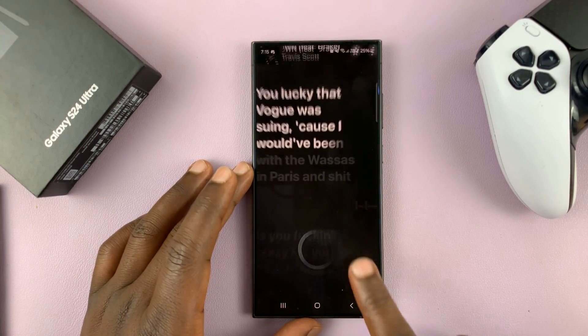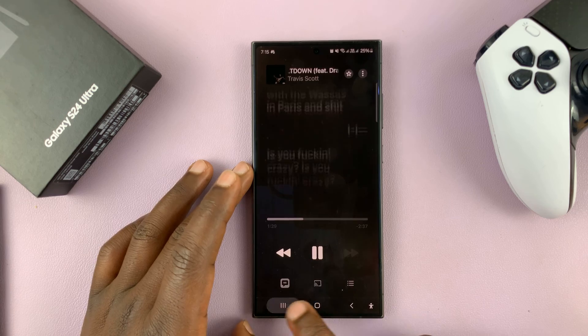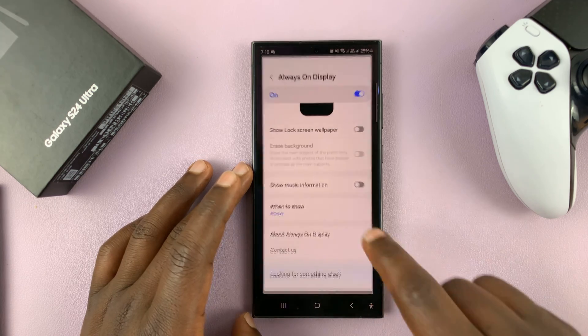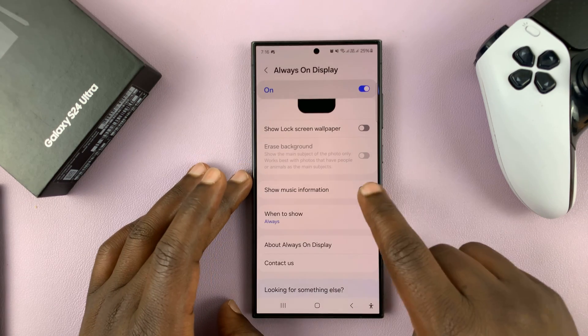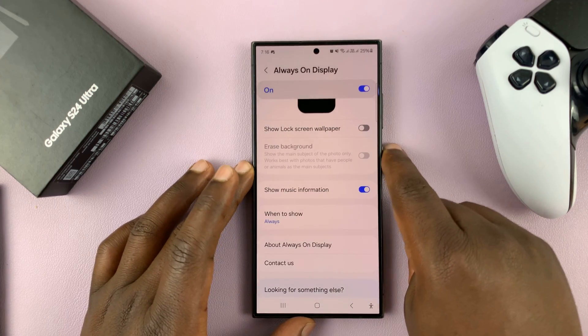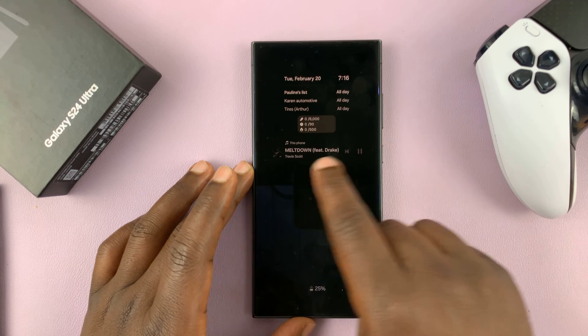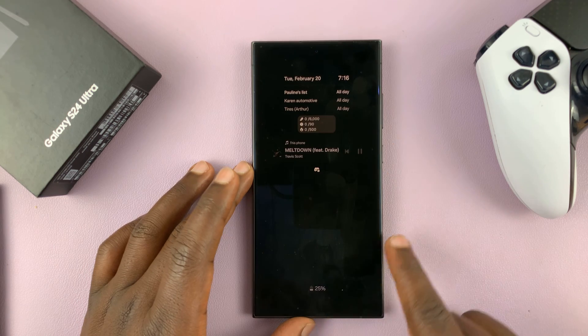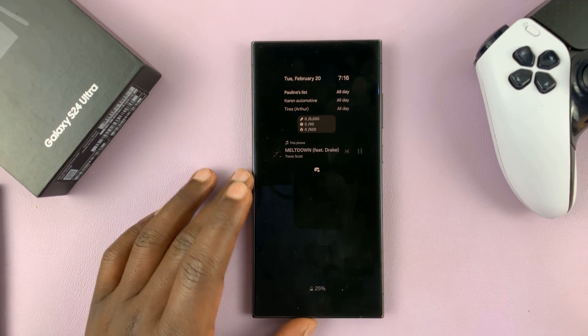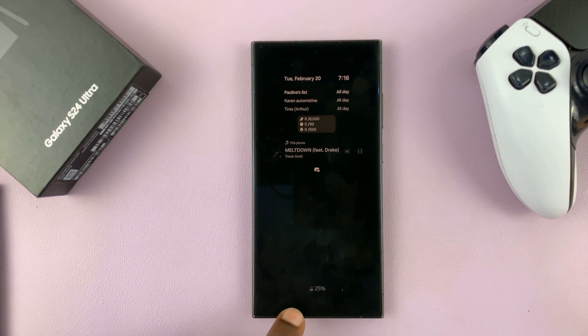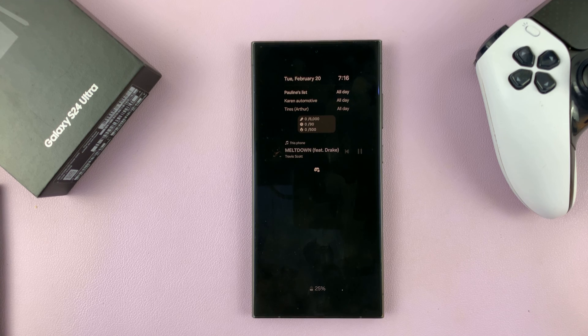But when it's enabled, then it's always going to show. Thanks for watching — comments and questions down below, and good luck.